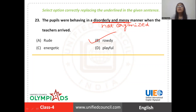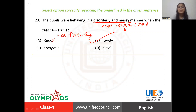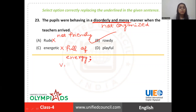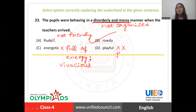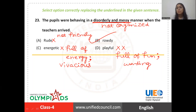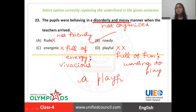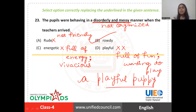'The pupils were behaving in a rowdy manner' — meaning they were making a lot of noise, not acting in a friendly manner. 'Energetic' means full of energy — you can also say 'vivacious' or 'vibrant'; these words suggest enthusiasm. 'Playful' means full of fun, wanting to play — it's an adjective, as in 'a playful puppy'. So the right answer is obviously Option B, which is 'rowdy'.